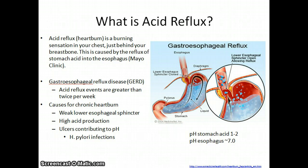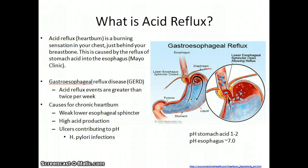Chronic acid reflux events, clinically defined as gastroesophageal reflux disease, or GERD, is characterized by having a weak lower esophageal sphincter, high stomach acid production, or ulcers.